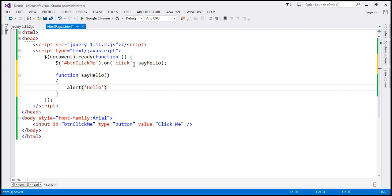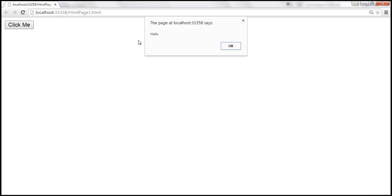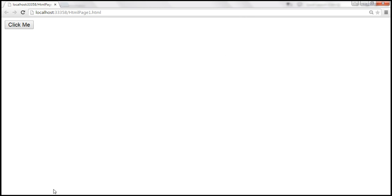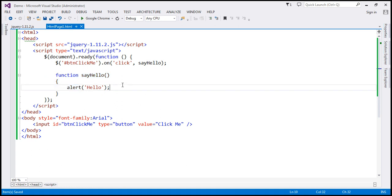Let's save the changes. When we reload this page and click the button, we get the alert 'hello'. Now, what we want to do is pass some custom data to this event handler function when the click event occurs.